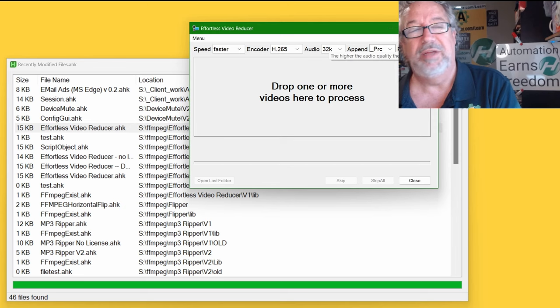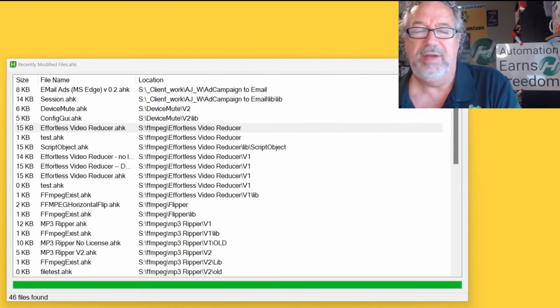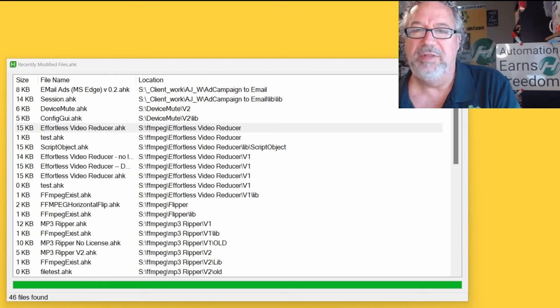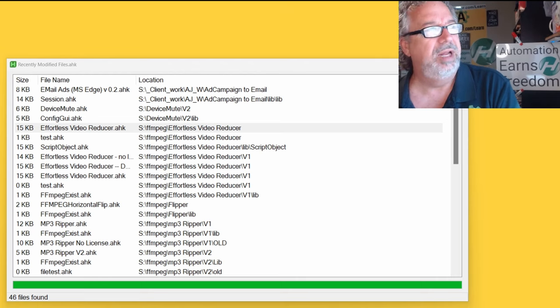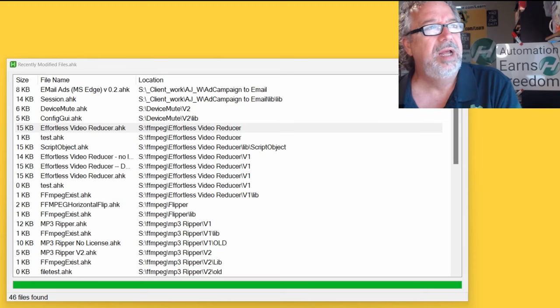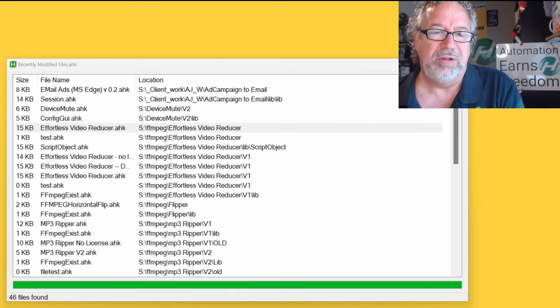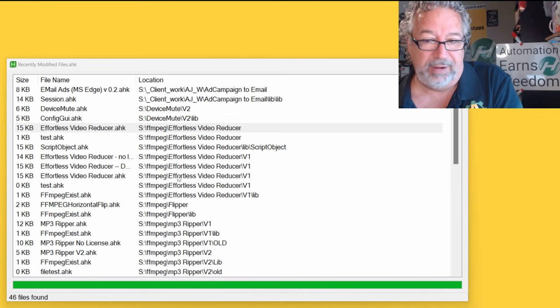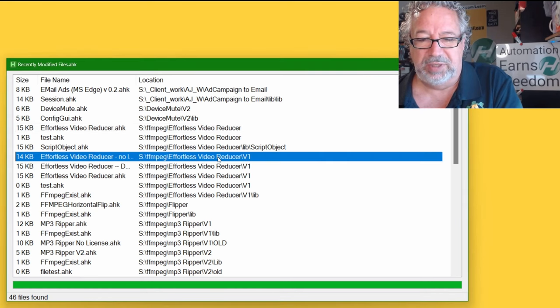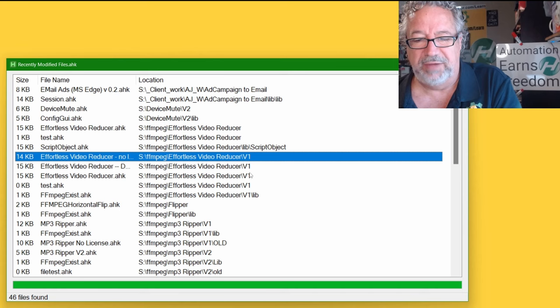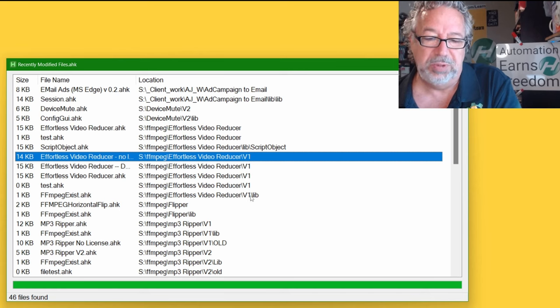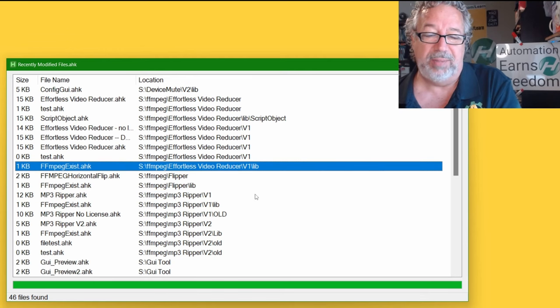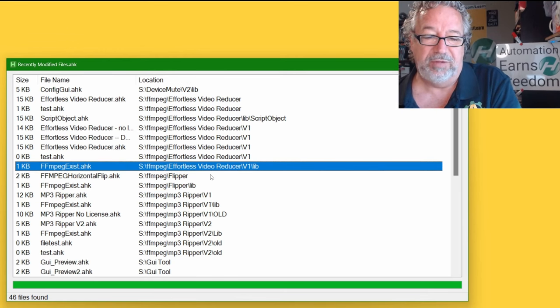This H265 is a really good compression one, the only bummer is not all tools have, not all players, media players, have the H265 encoding. So VLC does and several others. There's another big one does, but the Windows media player doesn't by default, so it's kind of annoying in that sense. But I love the smaller file size. This video, effortless video, we had different versions of it in V1, we converted it to V2, so now it's done in V2. And that one's really close to being released, we'll release that probably next week, if not the week after.